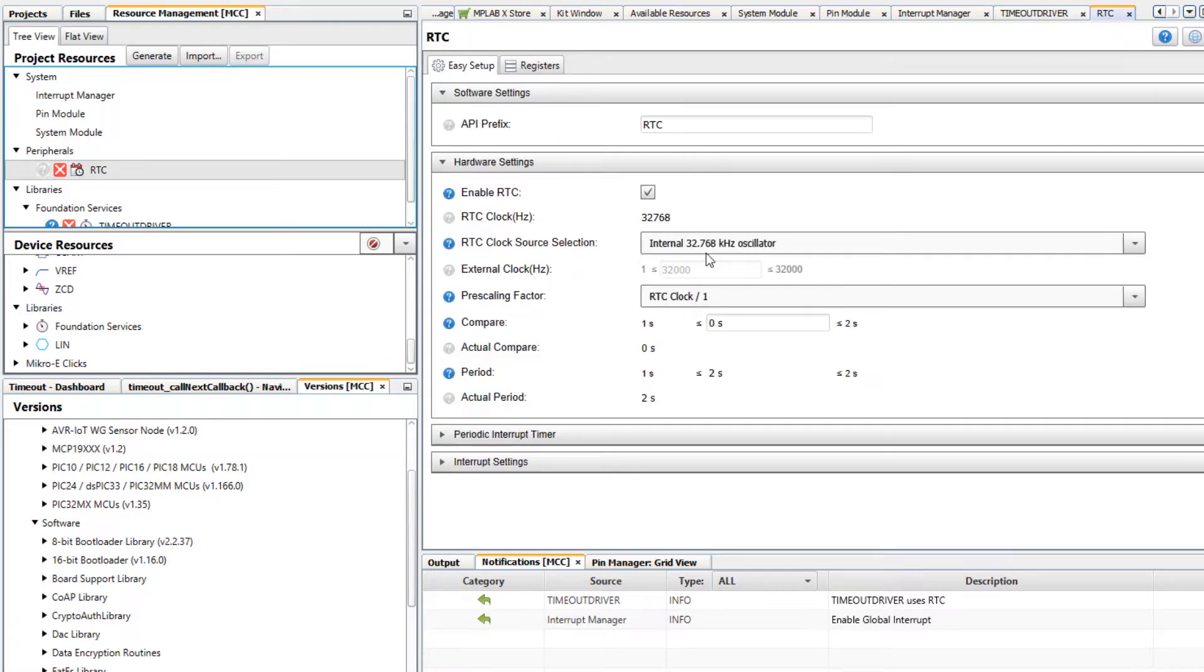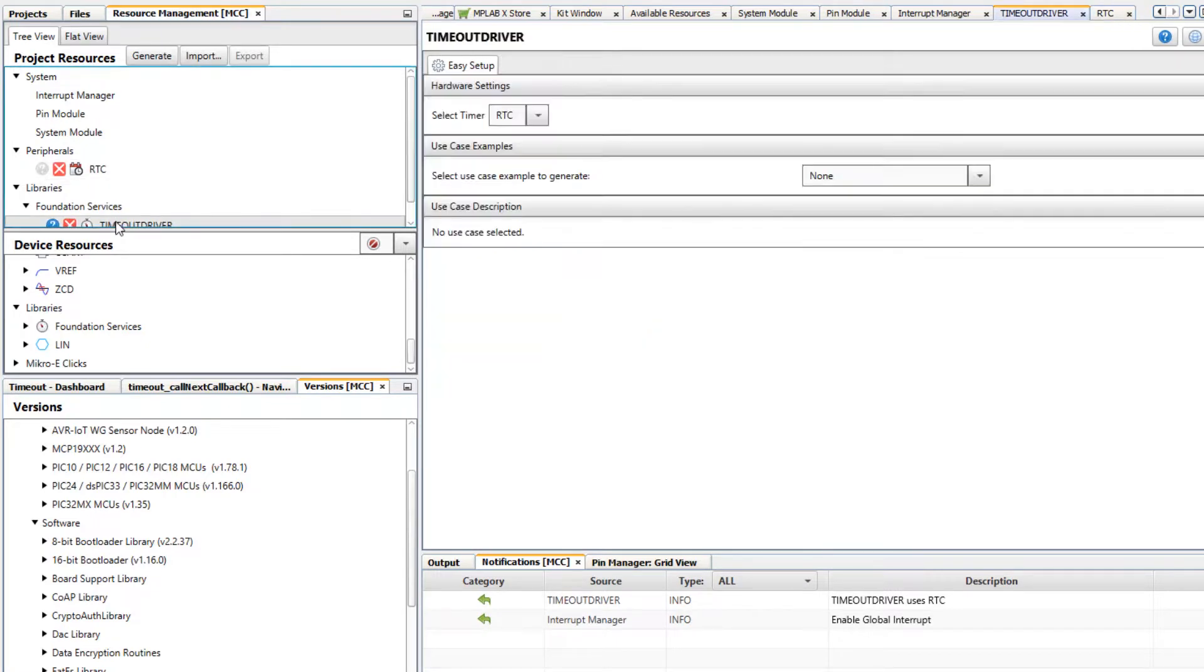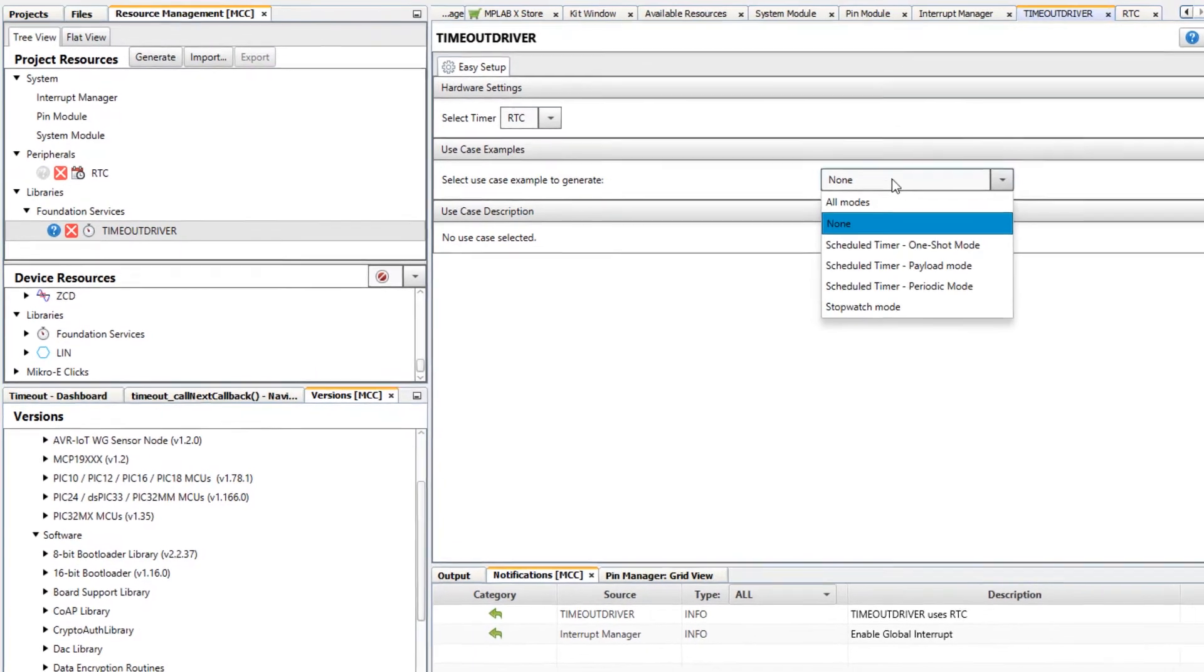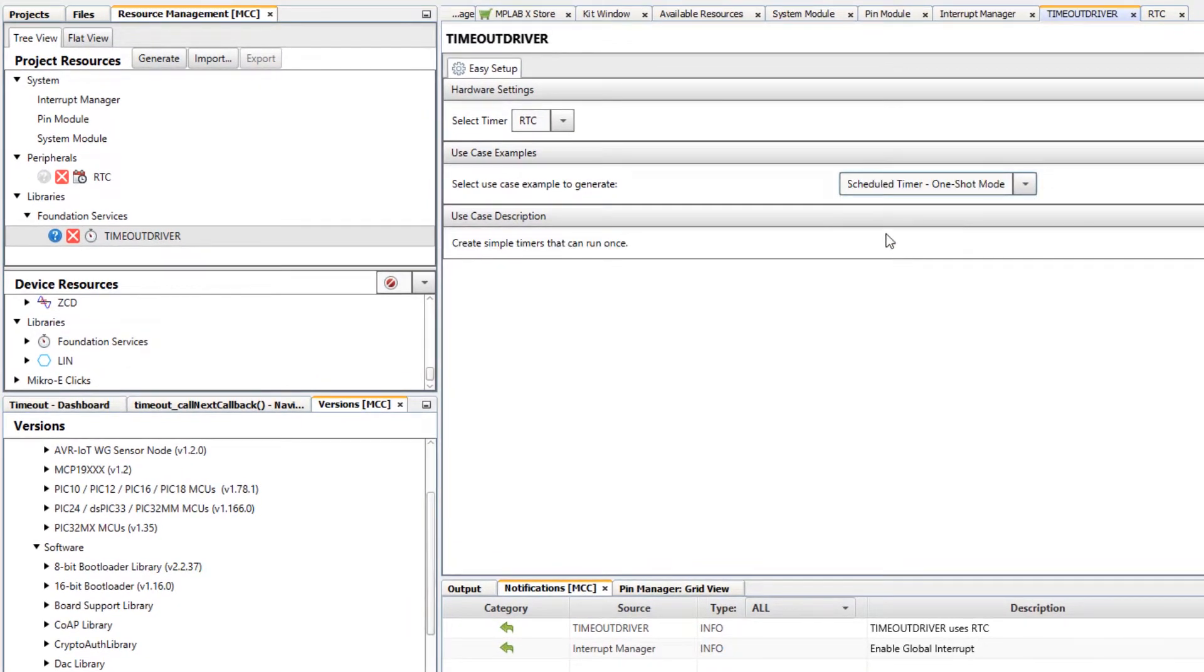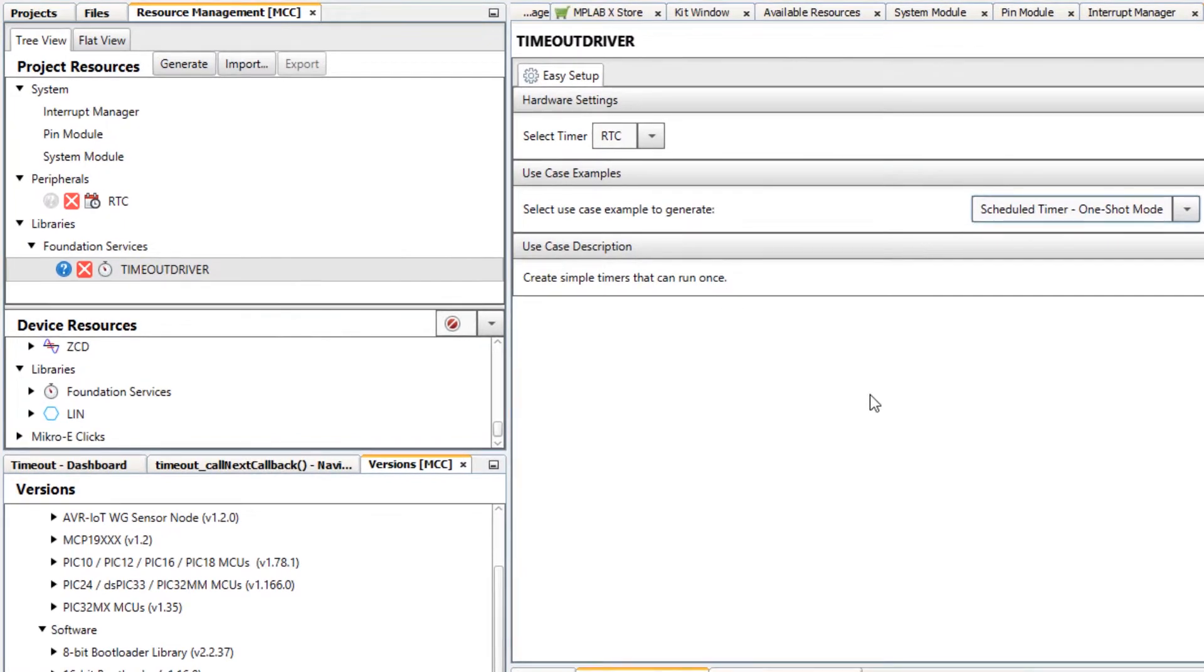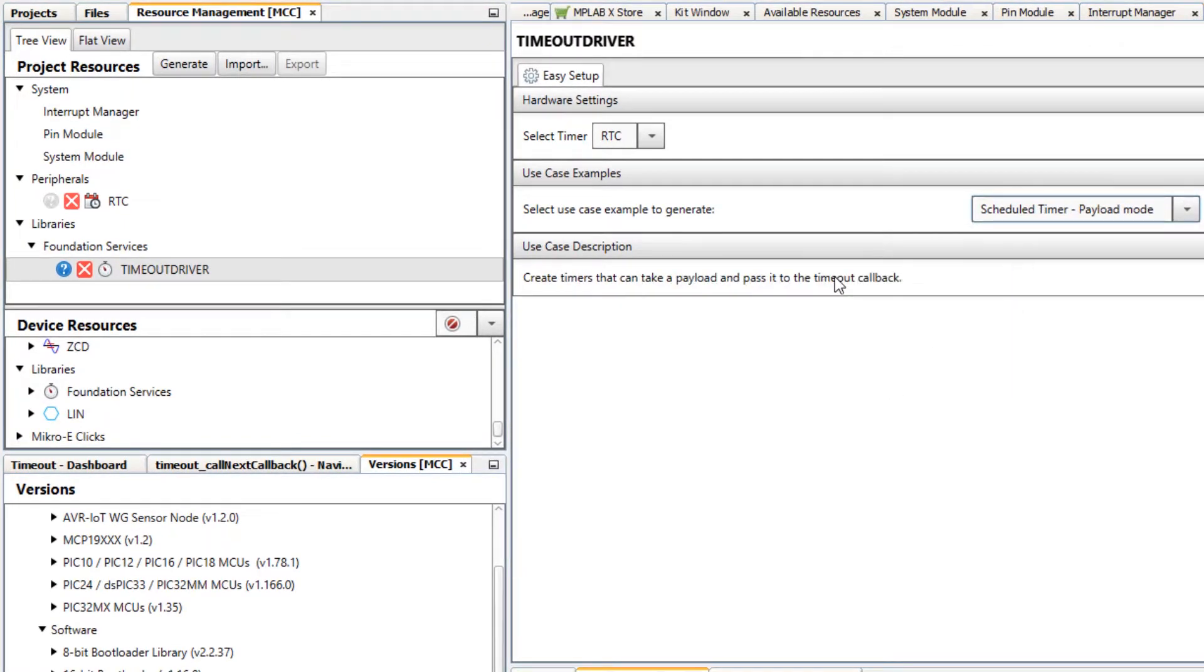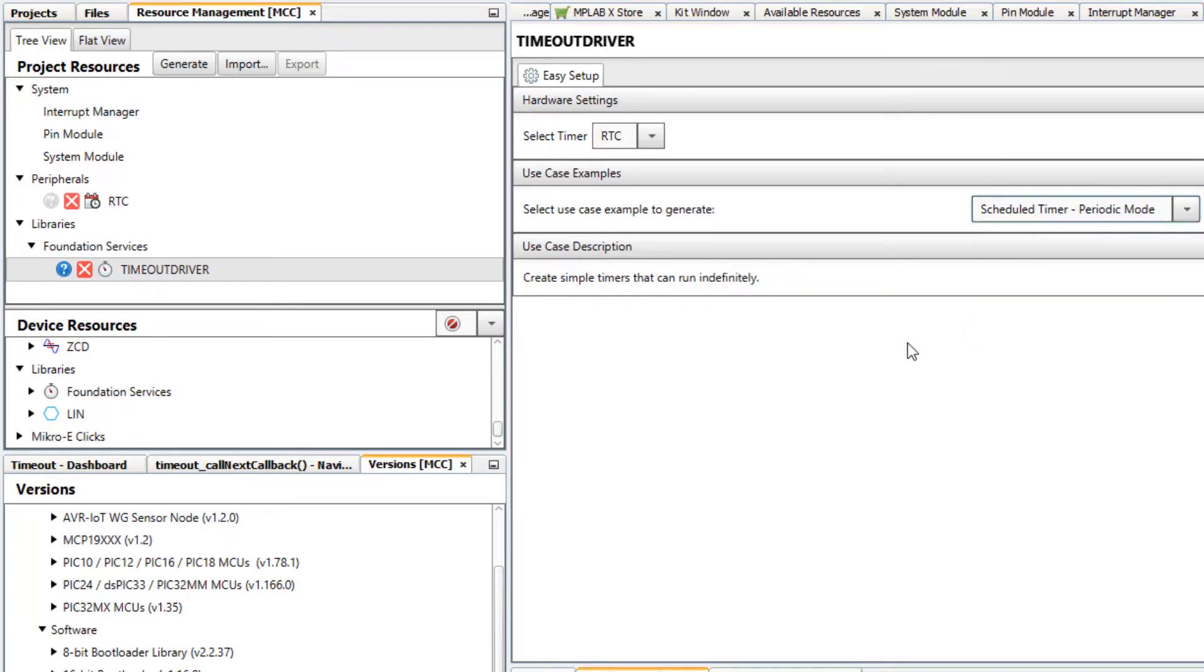Now we're going to use a frequency of one kilohertz making the timing simple. Going back to the timeout driver we can see different use case examples. One shot mode creates simple timers that can run once. The payload mode passes a certain parameter to the timeout, and the periodic mode is just a simple timer running at a particular period.